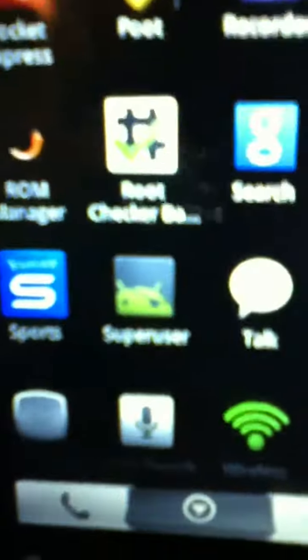So before you do it, you need to go and you need to download this app right here. I think I deleted it. No. You need to download root checker.